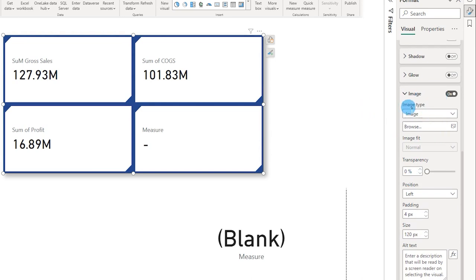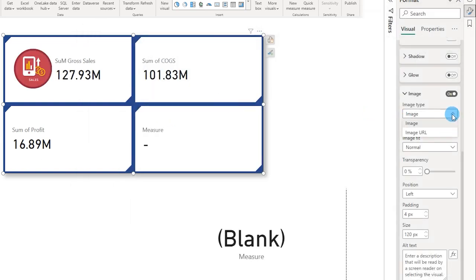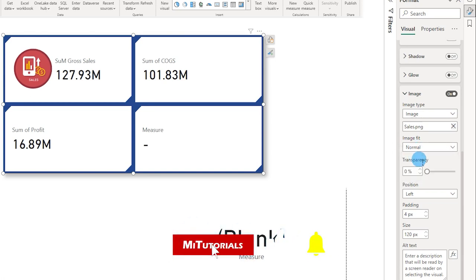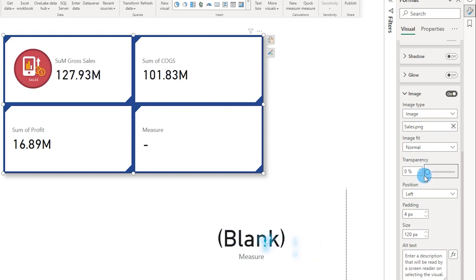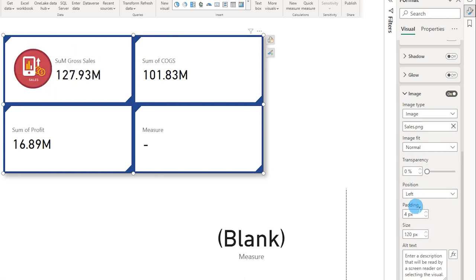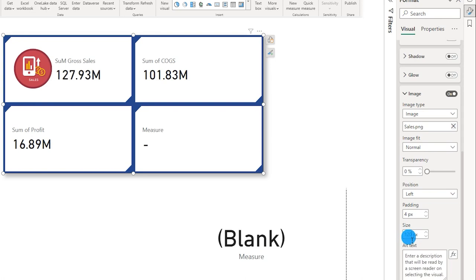The next important section is Image. I can add a PNG image directly, or use an image URL — I'll come back to that option shortly. Clicking on Image for the Sales card, I can choose different fit options: Normal, Fit, or Fill. I'll go with Normal. There is a transparency slider, and I can set the image position — left, right, top, or bottom. I'll set the size to 120 pixels, which fits perfectly.